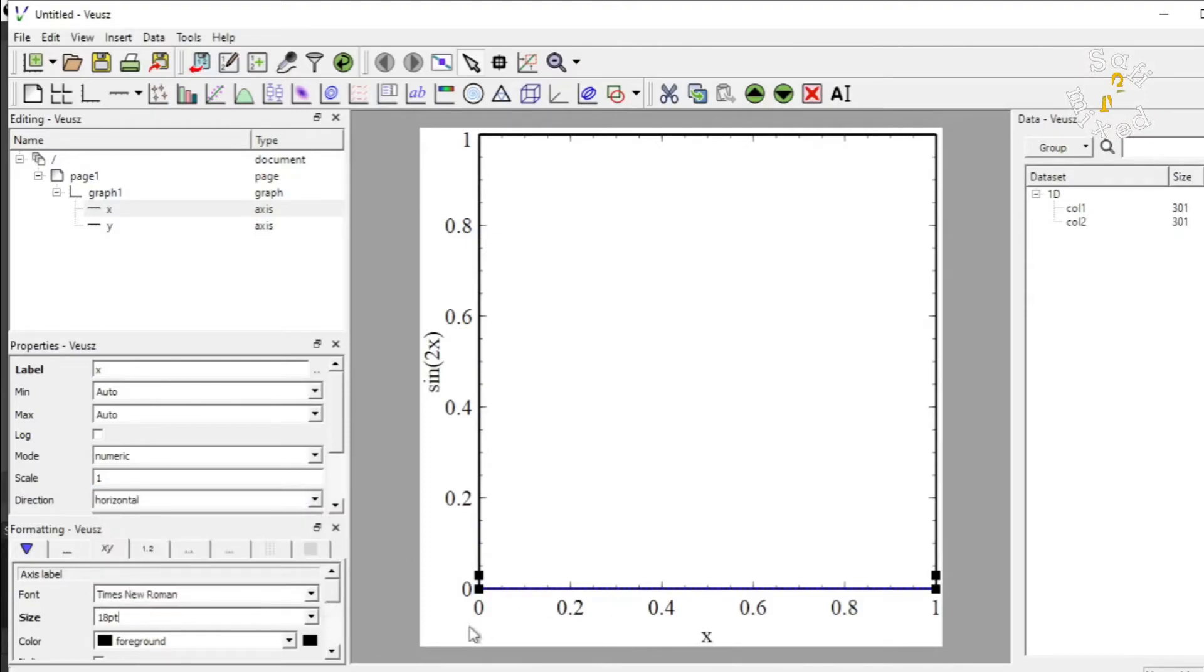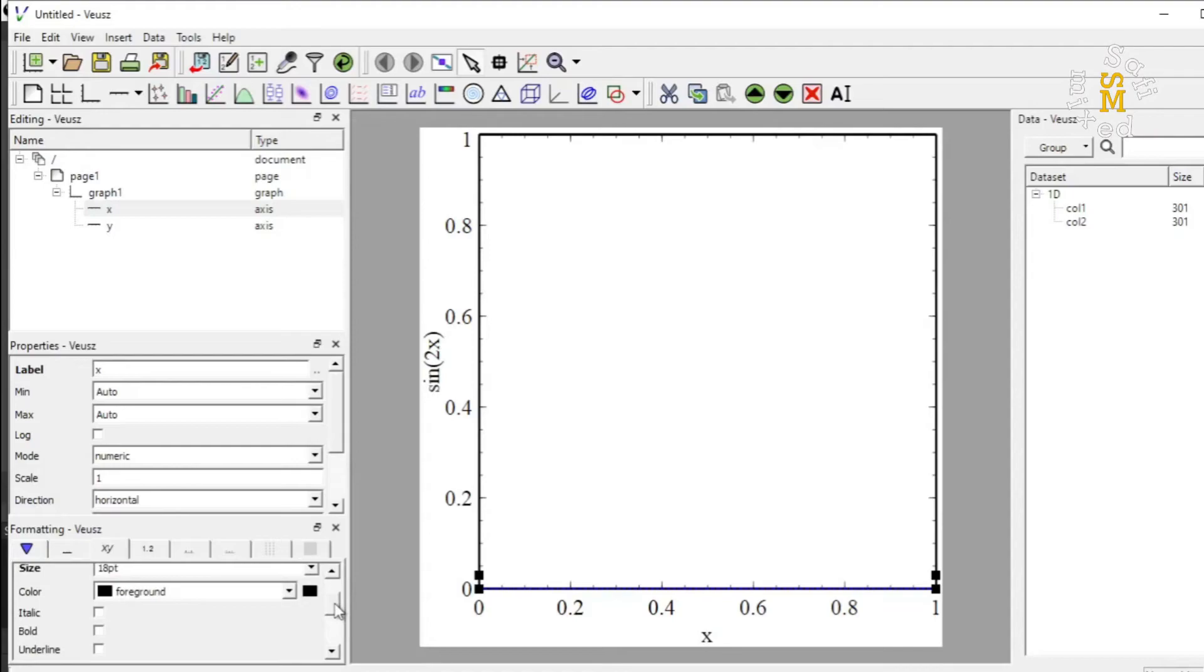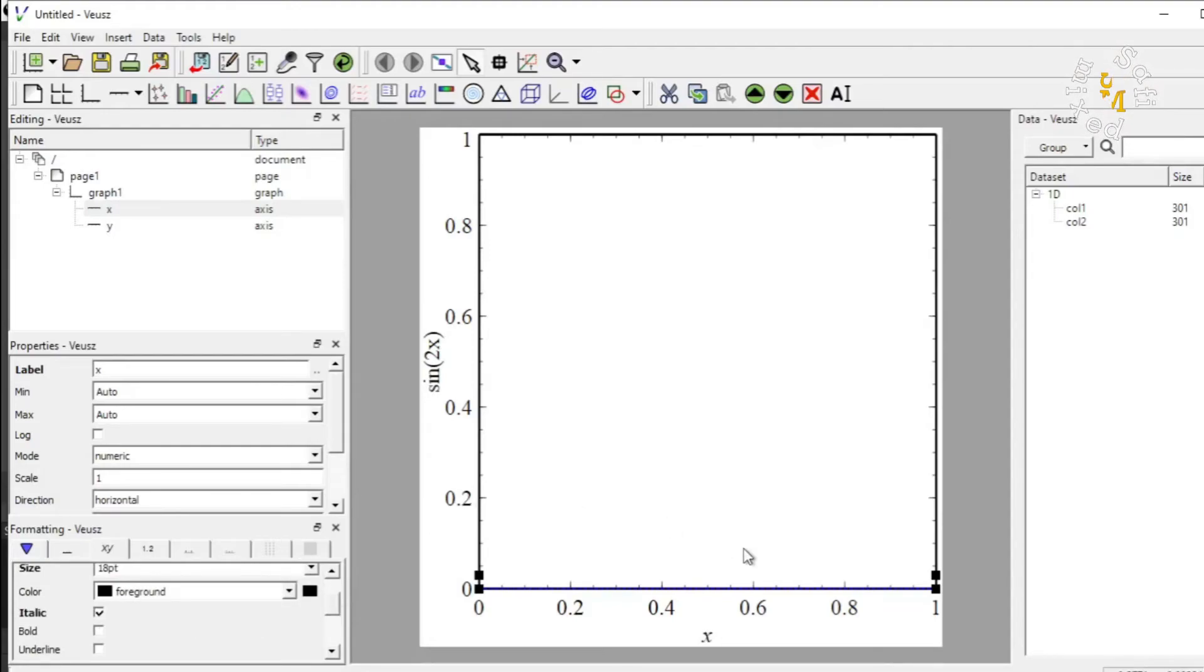And I can change the format of the labeling. For example, if I want to convert this to italic, I would just click this one. And now it is in italic format.